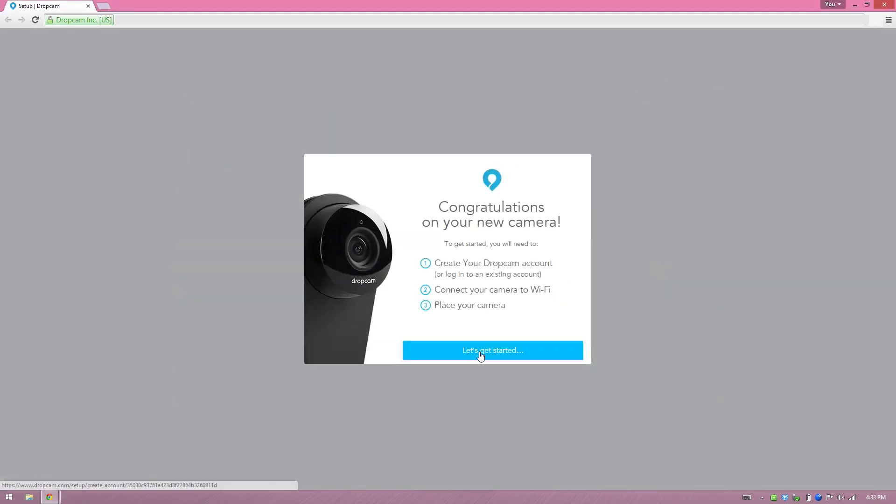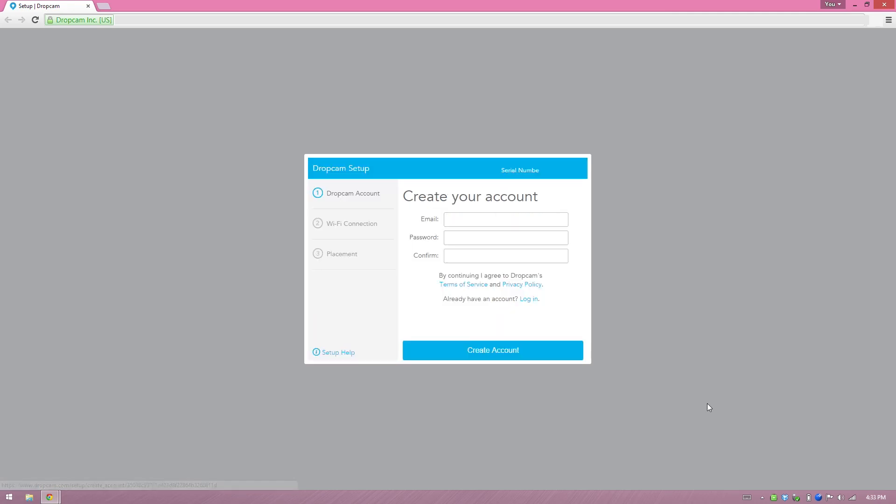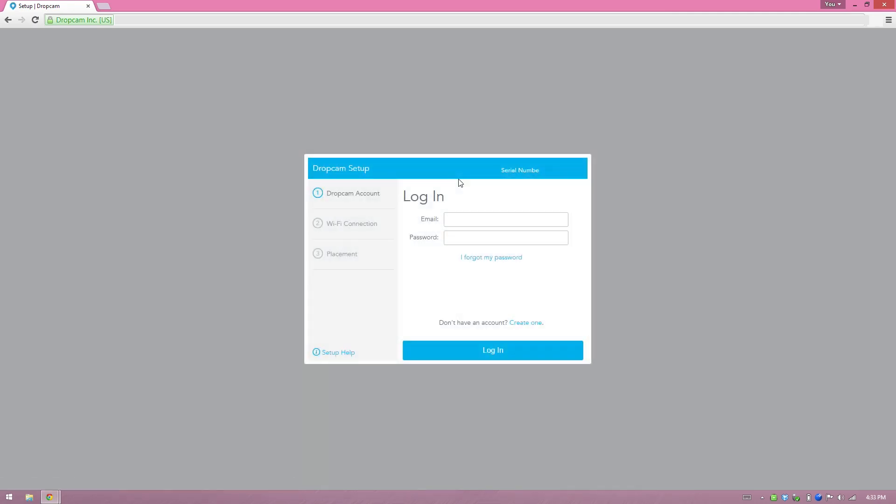It opens up your browser and then you'll click let's get started and then create an account. I already have one, so I can go ahead and log in. I'll put in my email address and my password.